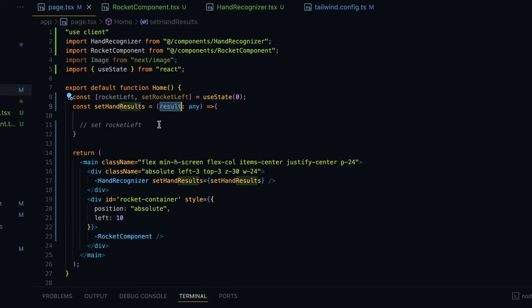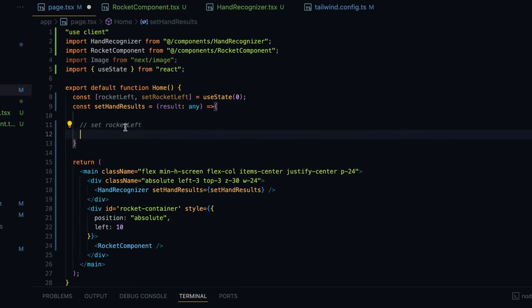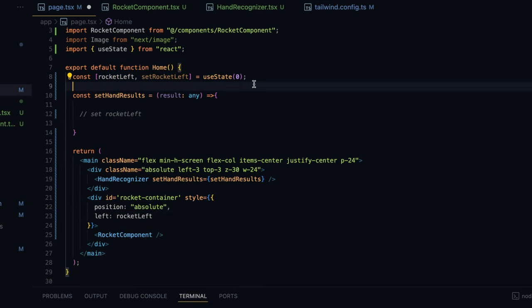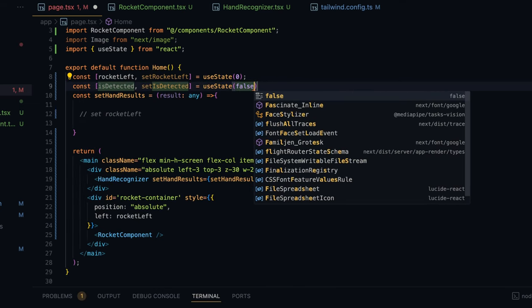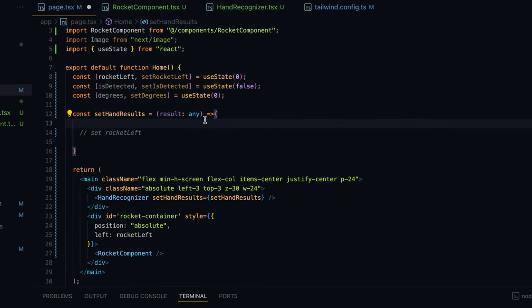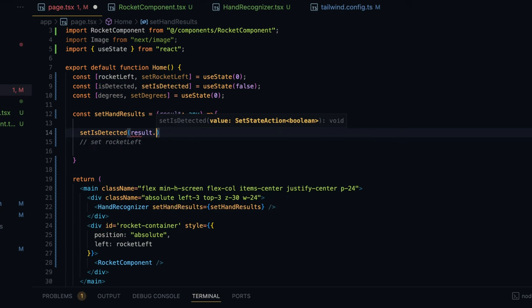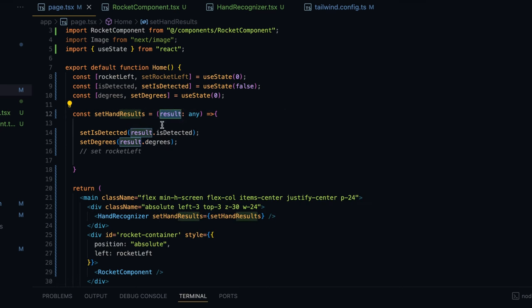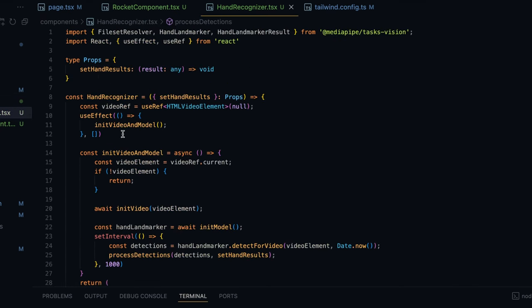These function calls will invoke setHandResults in page.tsx. I'll receive the result parameter there — the result object will have isDetected, tilt, and degrees. That will be used to set the rocketLeft attribute, which determines the left position for the rocket component. I'll also create a few more state variables: isDetected (initially false) and degrees (initially 0). Then: setIsDetected(result.isDetected) and setDegrees(result.degrees).